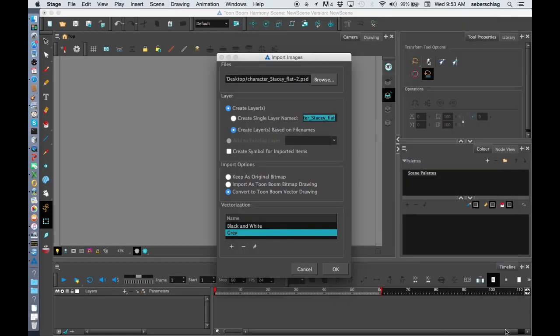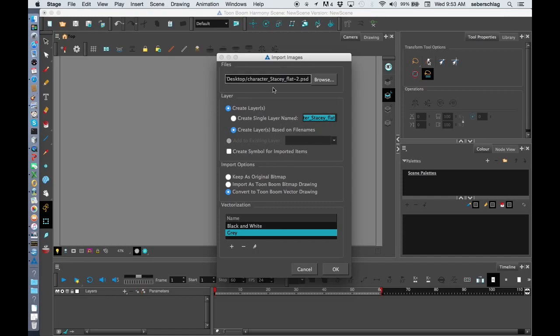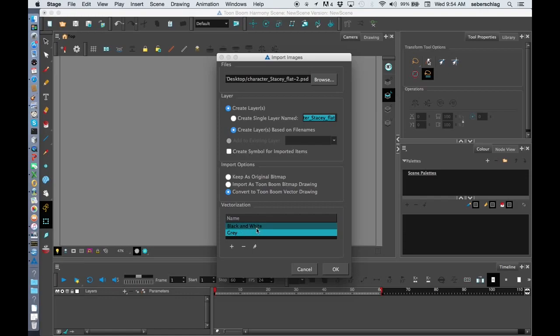I'm going to press Open and you're going to see that we have a few different options in here. We want to create a layer based on the file name, which you don't have to change anything here. I'm going to convert to a Toon Boom vector drawing, but you'll notice down here the vectorization has three options: black and white and gray. I don't want to import this image as black and white or gray, so I want to create a new preset called color.